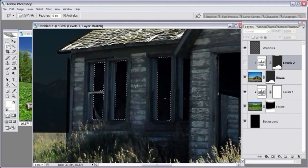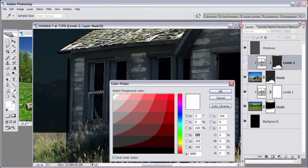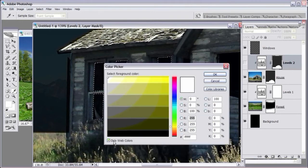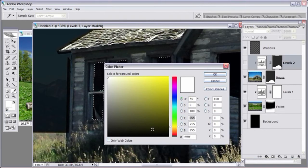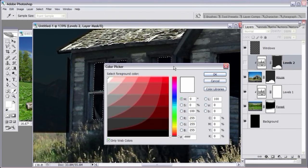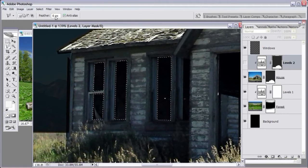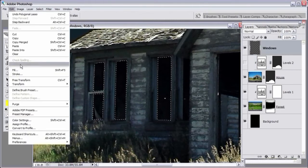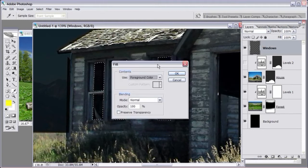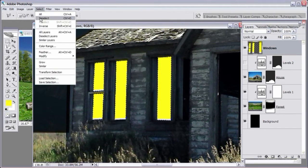If you want to make sure you have the correct yellow, click 'only web safe colors' — that gives fewer colors to work with. Click on yellow at the very top right, then click OK. Make sure the windows layer is activated, go to Edit > Fill, select foreground color from the contents dropdown, and click OK. Then go to Select > Deselect. Zoom out, turn the adjustment layer back on, and you can see the really bright lights inside the house. Now we need to create the light beams.